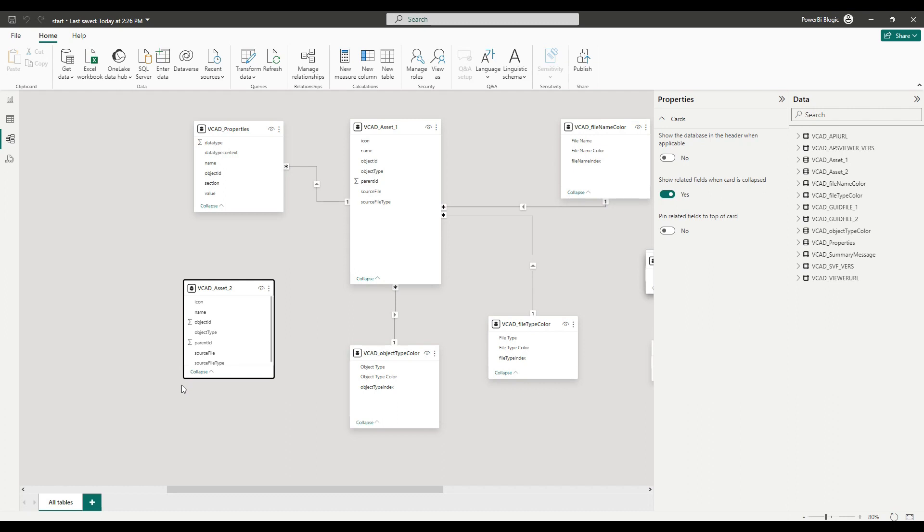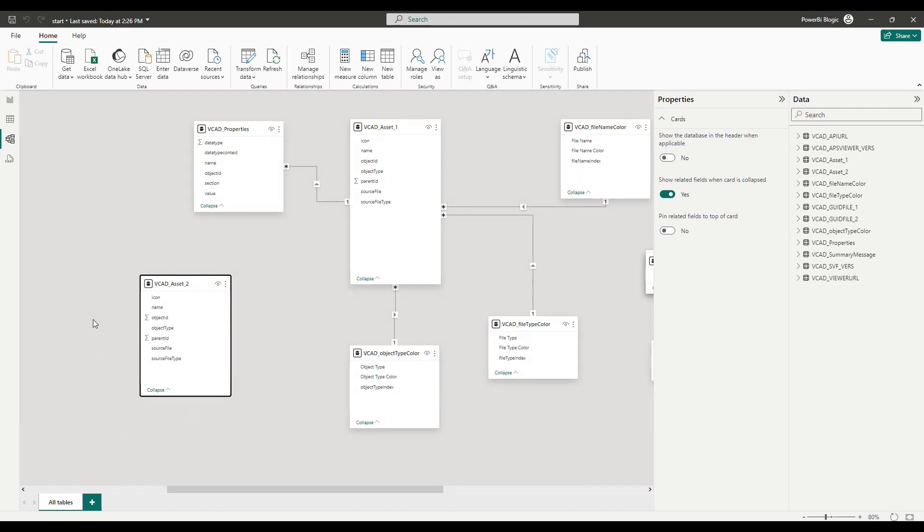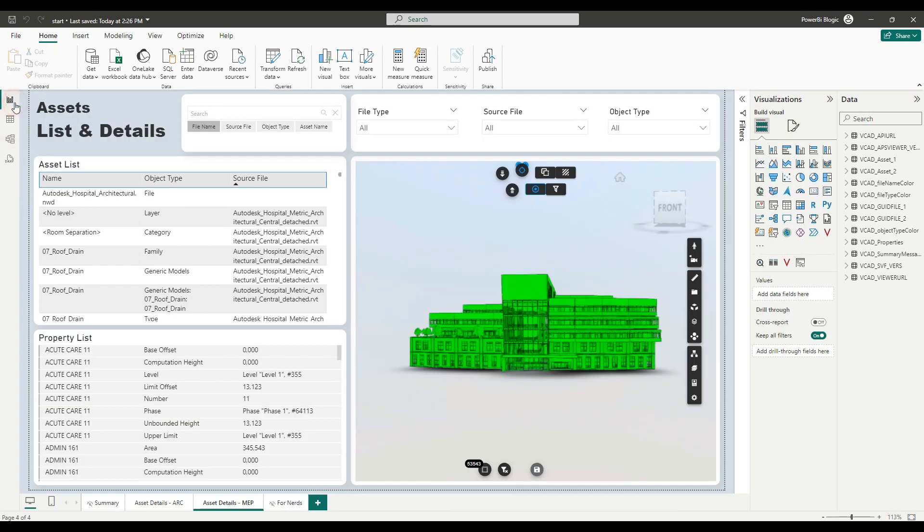So in this example, though, we're just going to be using the assets table. So we don't want it to be connected to anything. So we can go now back to the report.